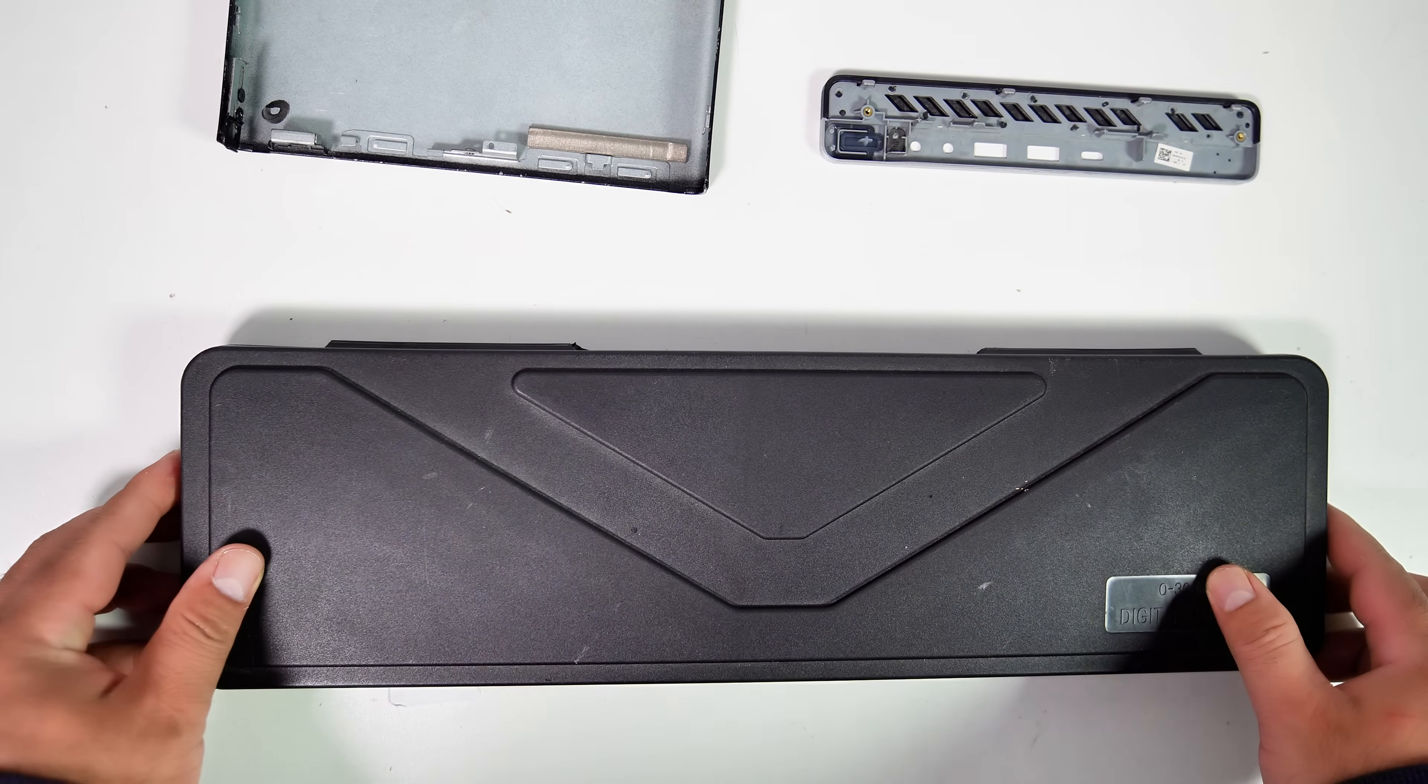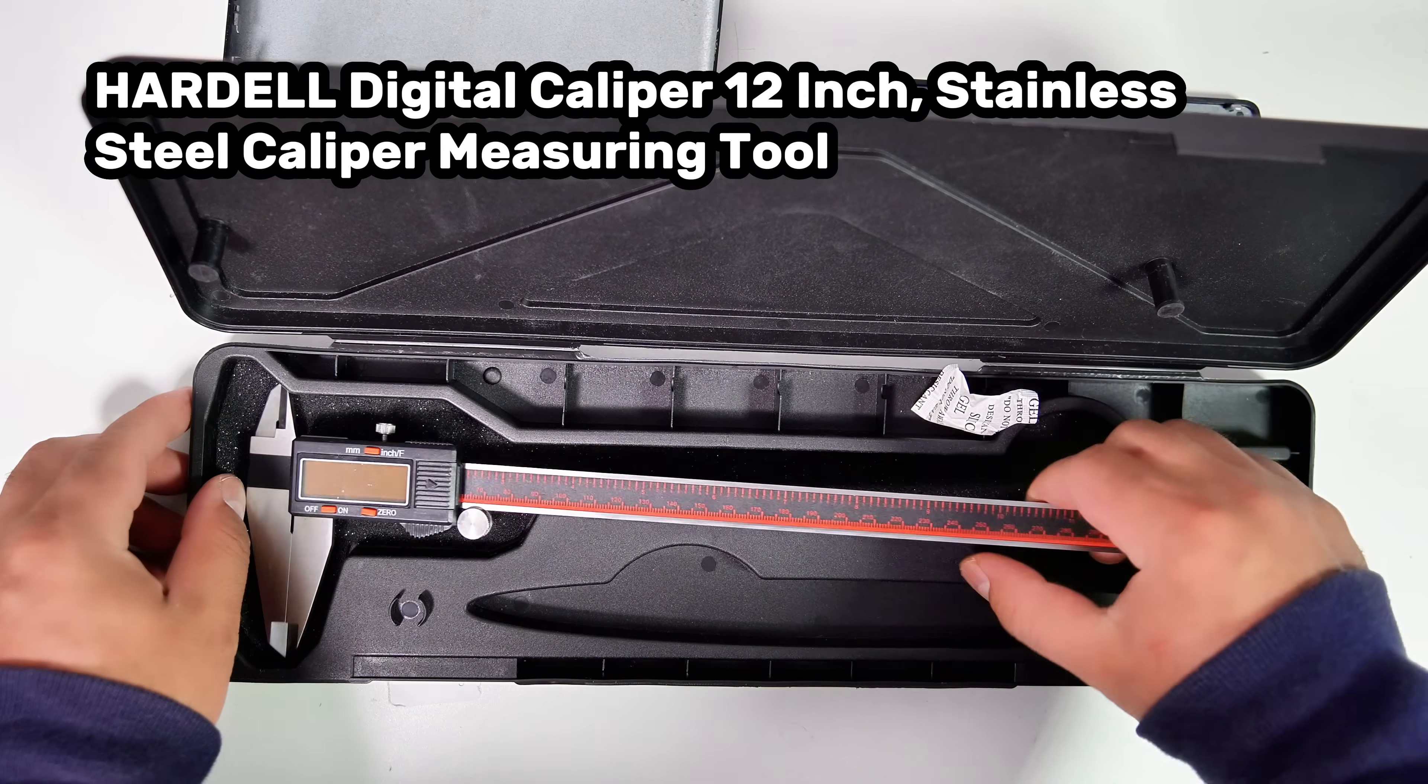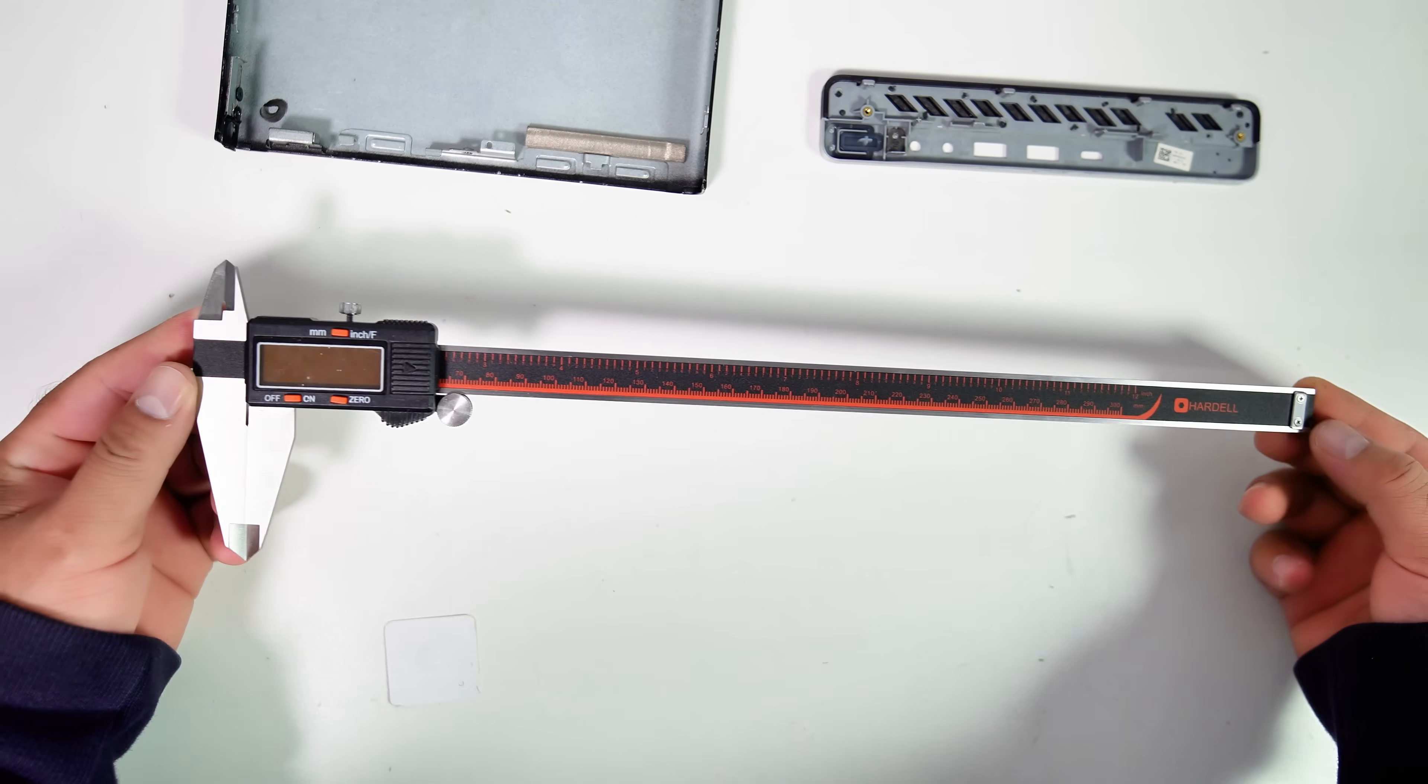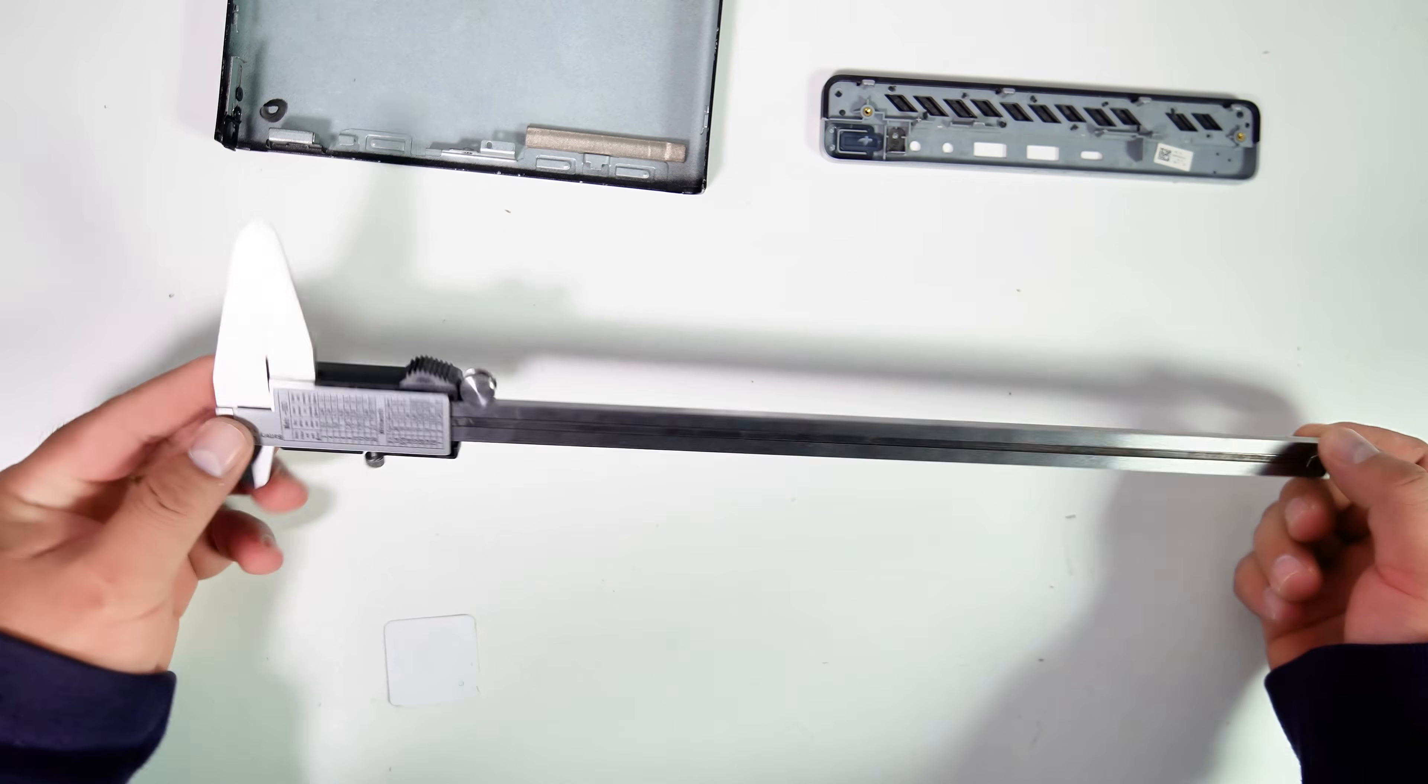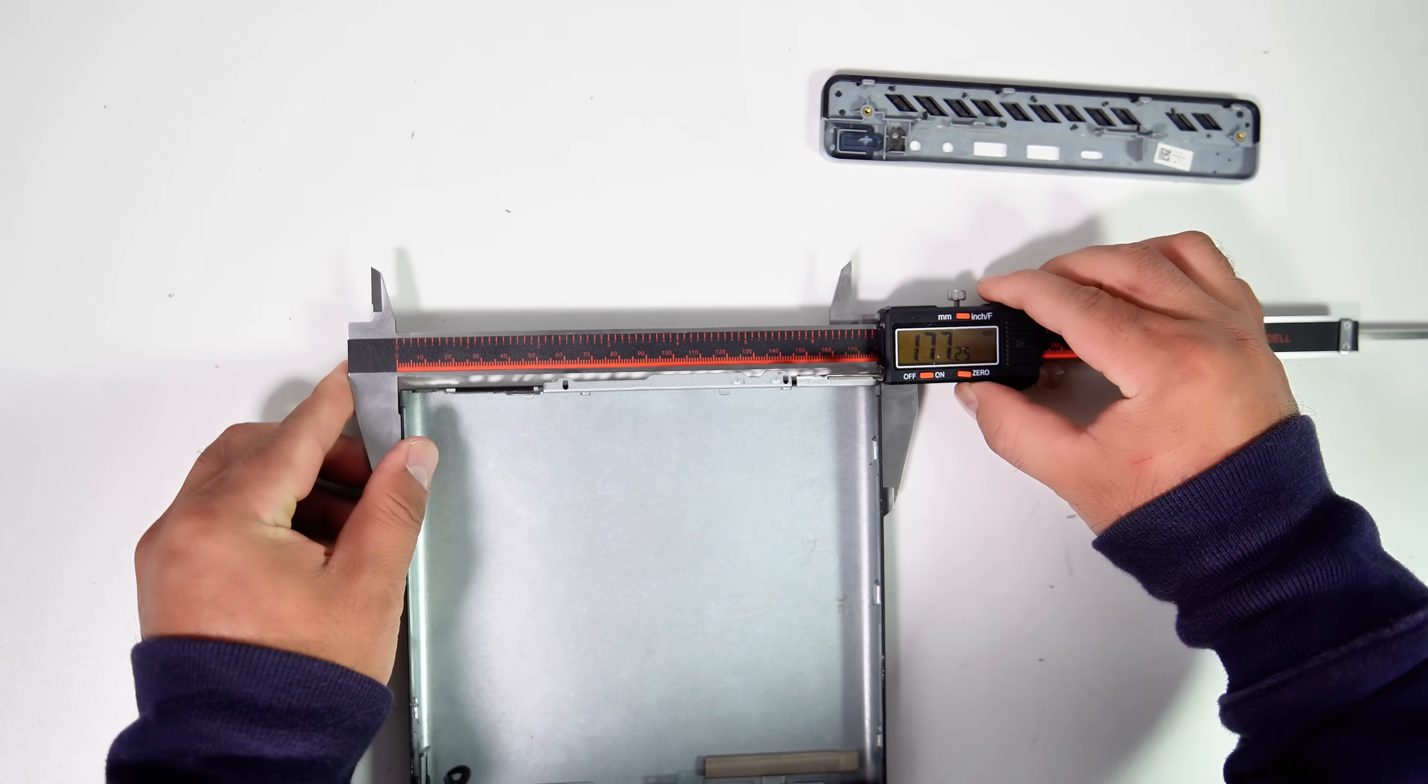You might wonder how I measured the PC case to create a 3D model for it. For this, I used a Harted digital caliper 12-inch, which is the most affordable one I could find on Amazon. If you're looking for a digital vernier caliper, you should opt for a longer one like this. A 150-millimeter caliper won't have enough length to measure these mini PCs.